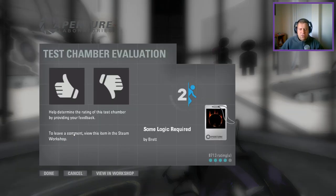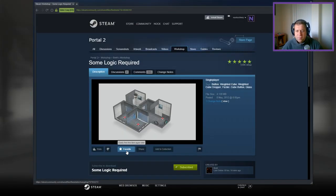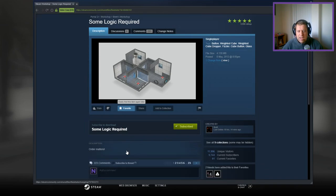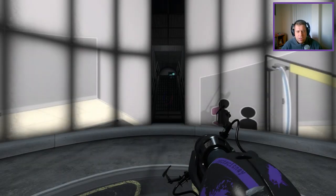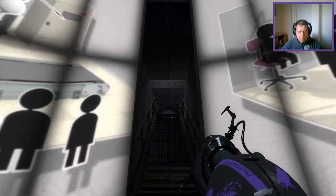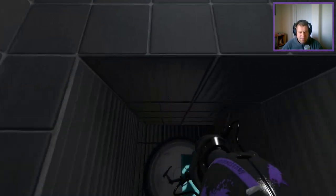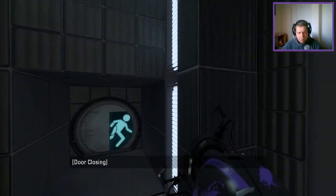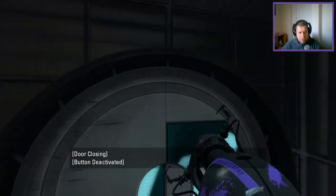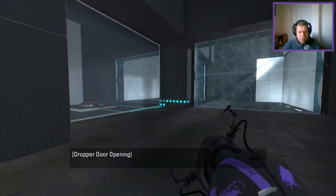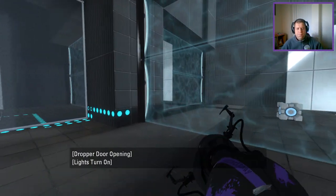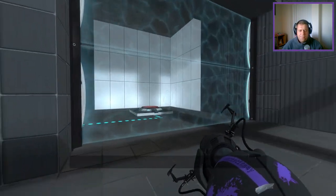All right, so finally in this video, we have got some logic required. This is by Brett. That just says, order matters. Okay. Looks like it's a bit of a fizzler maze. Could be. All right, so we have three fizzlers here.